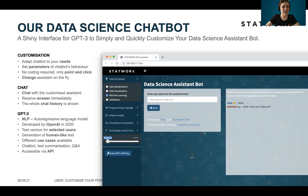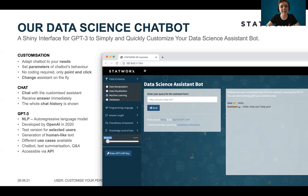First, let's have a look at the customization. You can customize this assistant bot to your needs by setting different parameters in the column on the left-hand side. For example, you can choose the field of interest — here, machine learning is selected — or choose which programming language you want to talk about. You can choose the answer length of the bot, how friendly the assistant should be, and select your knowledge level. No coding is required; you can customize this assistant bot only by point and click. During the conversation, you can also easily change these parameters again and change the assistant on the fly.